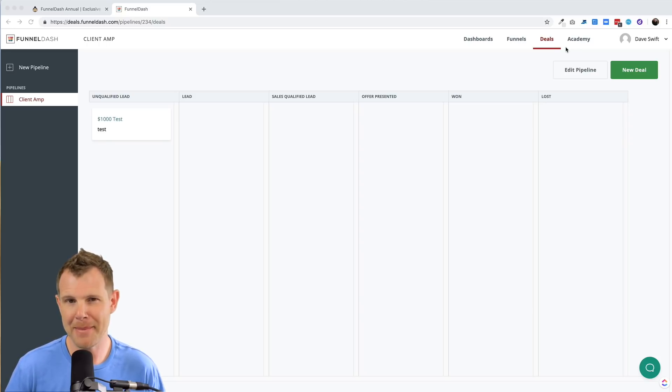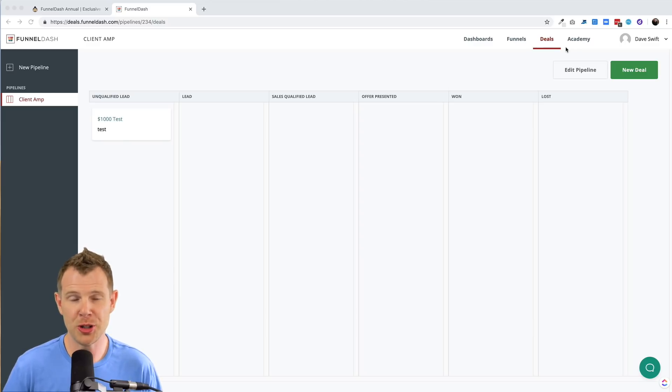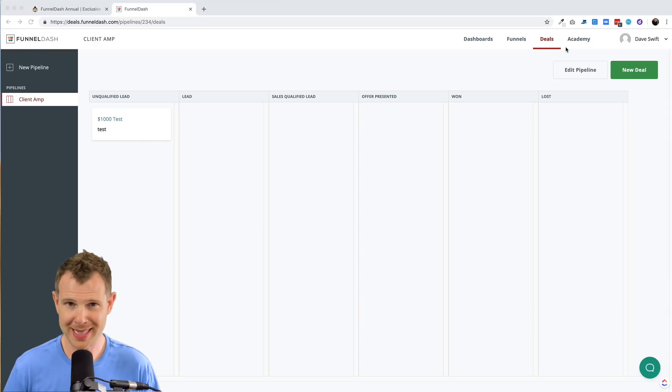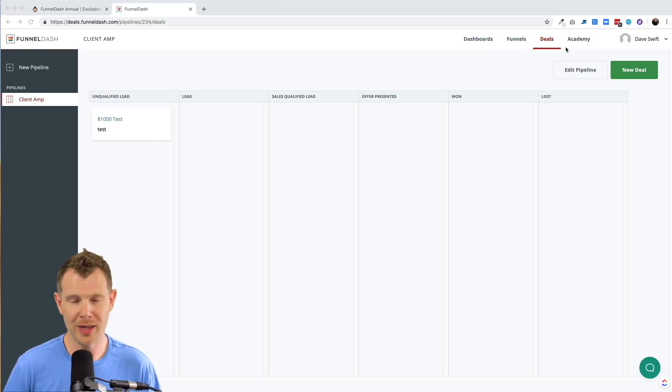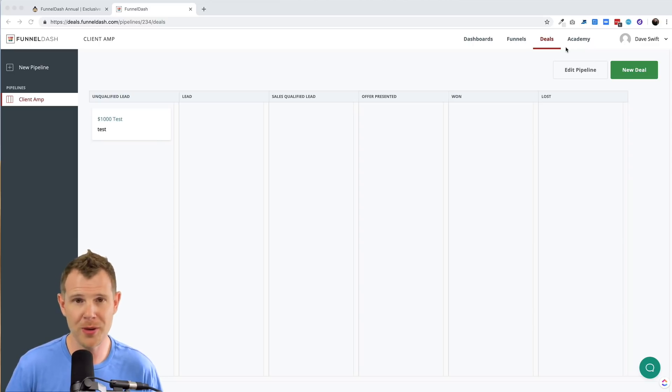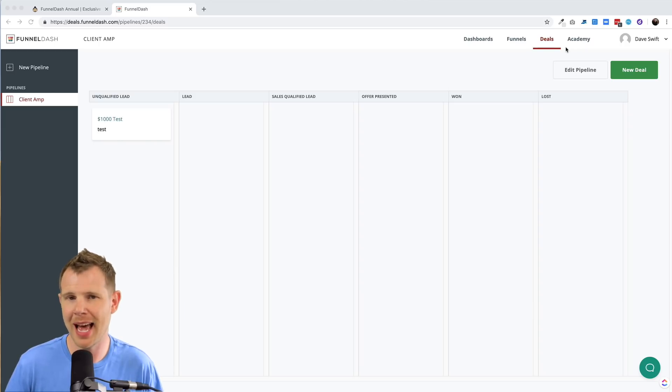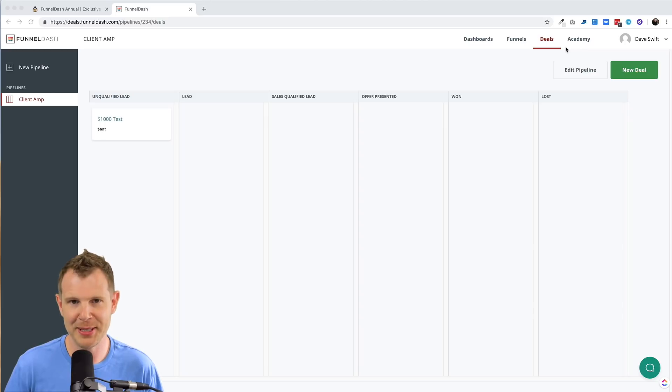Now I have not mentioned this so far in the video, but funnel dash will actually do the fulfillment of Facebook ads for you. Now they charge a pretty steep fee in my opinion of a thousand dollars per client, but if you're really good at generating new leads and you just want someone else to do the work for you, maybe funnel dash could be a good partner. I can't speak on that behalf because I'm not about to engage them for a thousand dollar a month client to see how well they do.